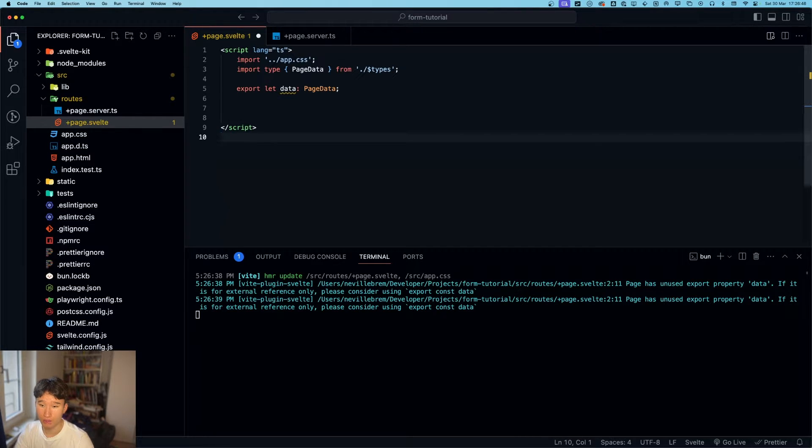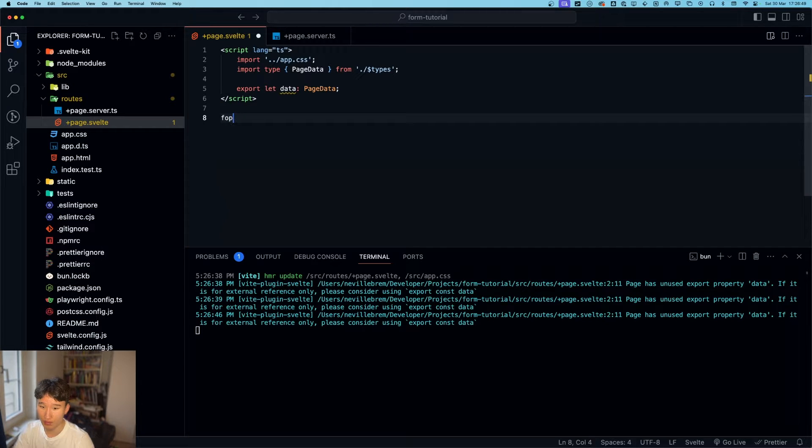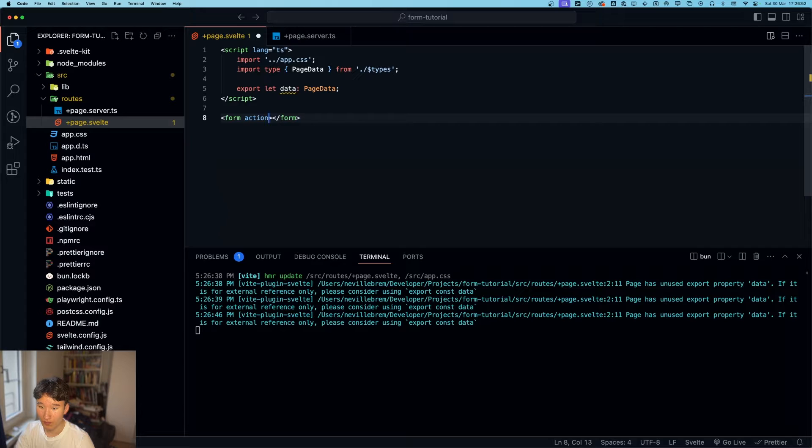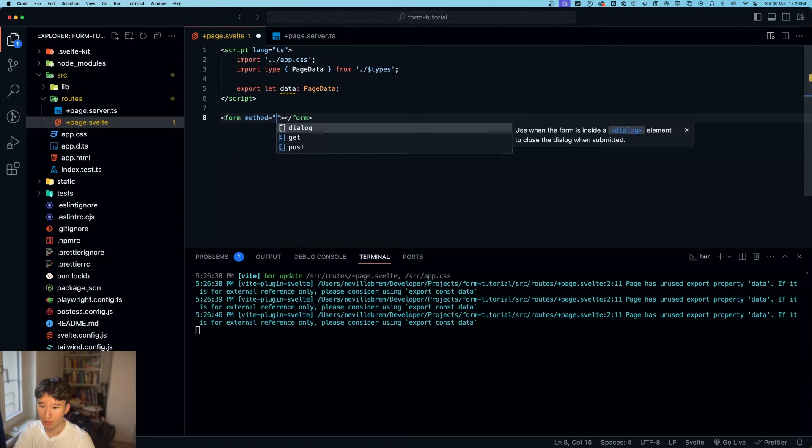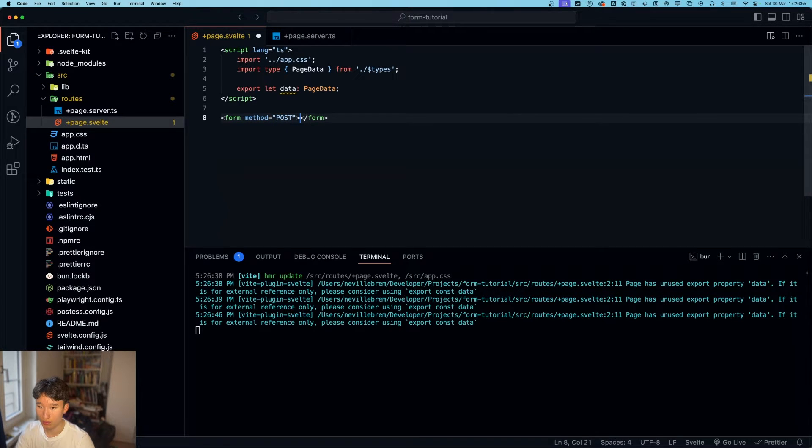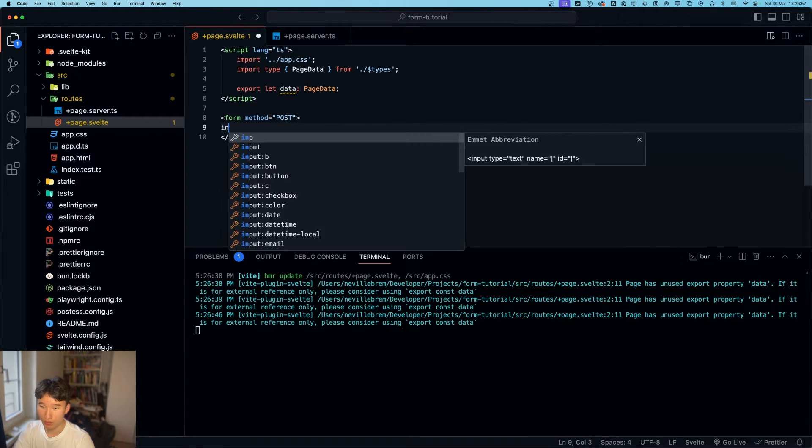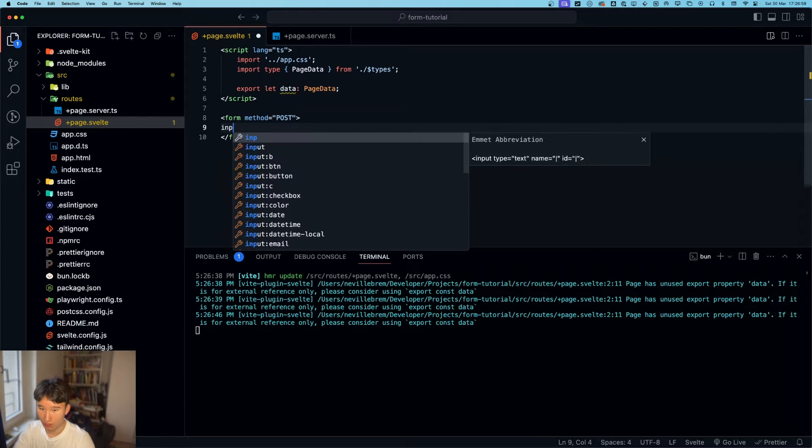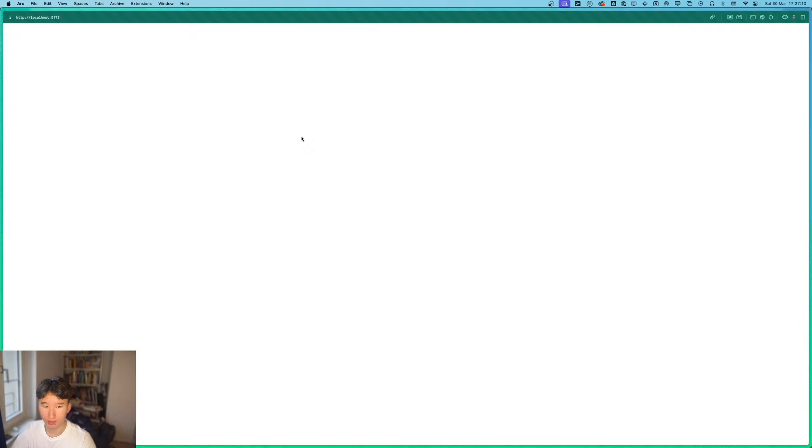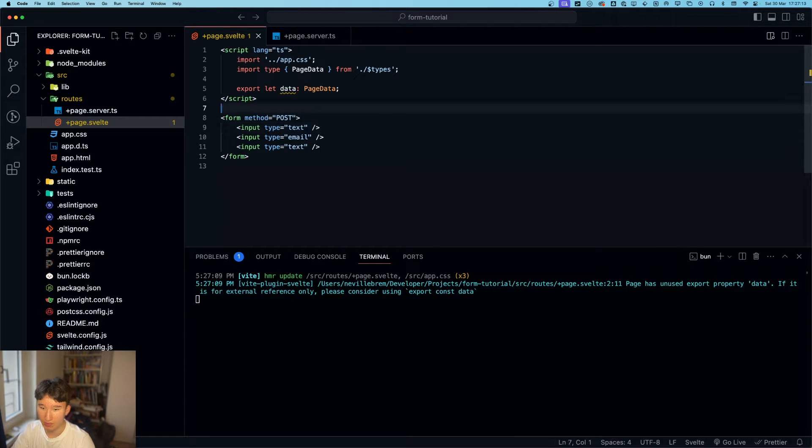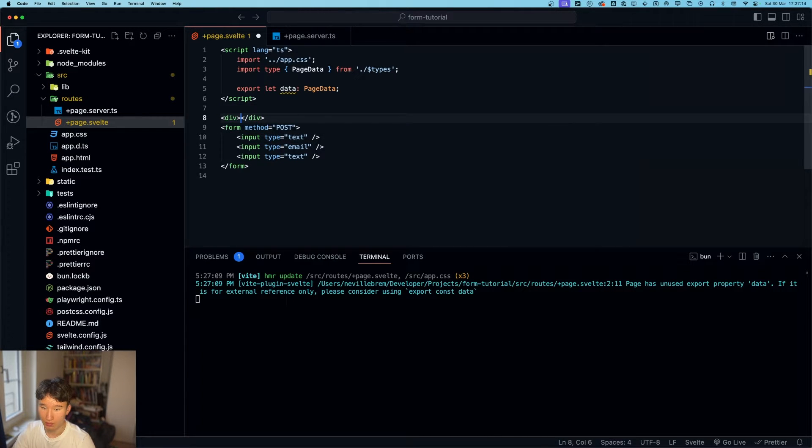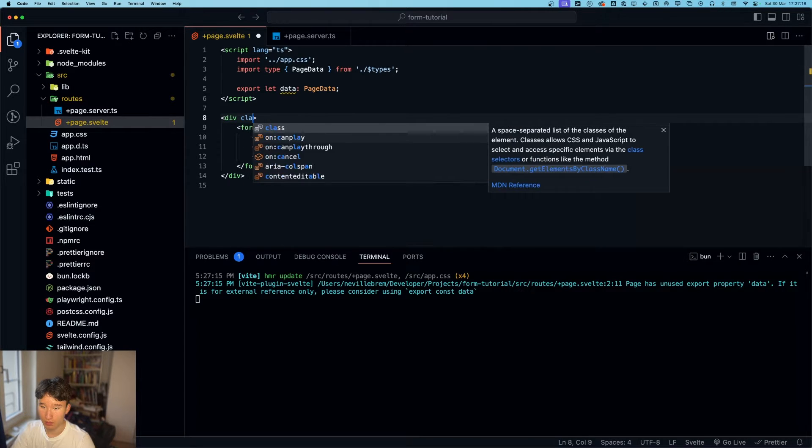So now, let's build our form. So we're going to do a form tag right here and do method is post and we're going to go with a few inputs. This one is of type email. Now let's see how this looks. We can obviously see nothing.